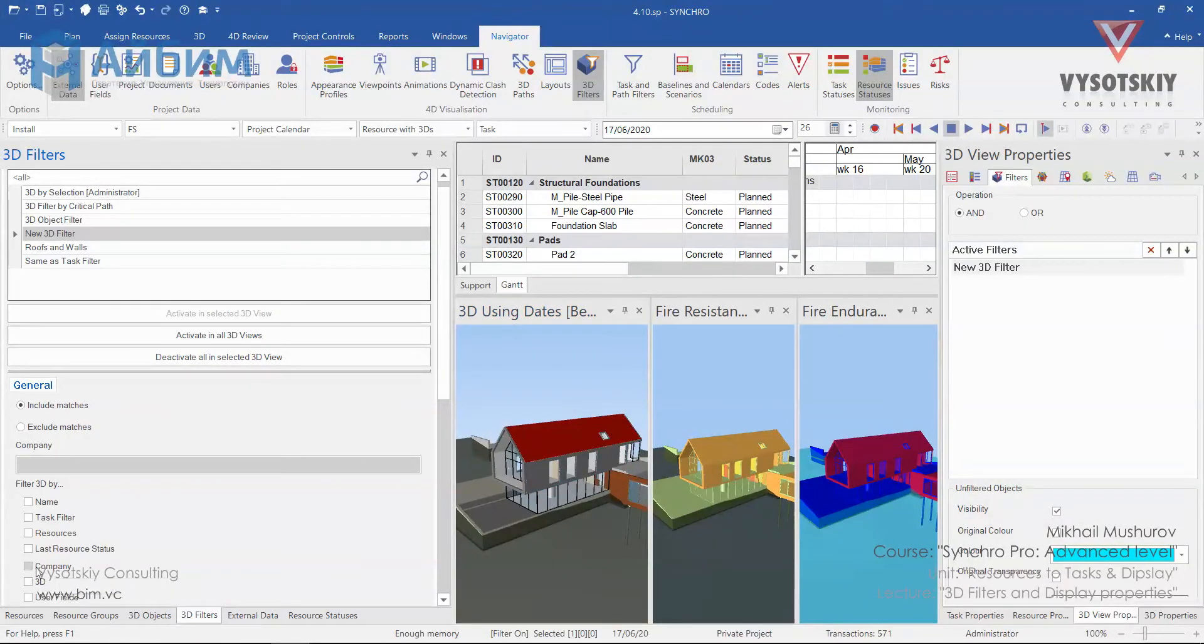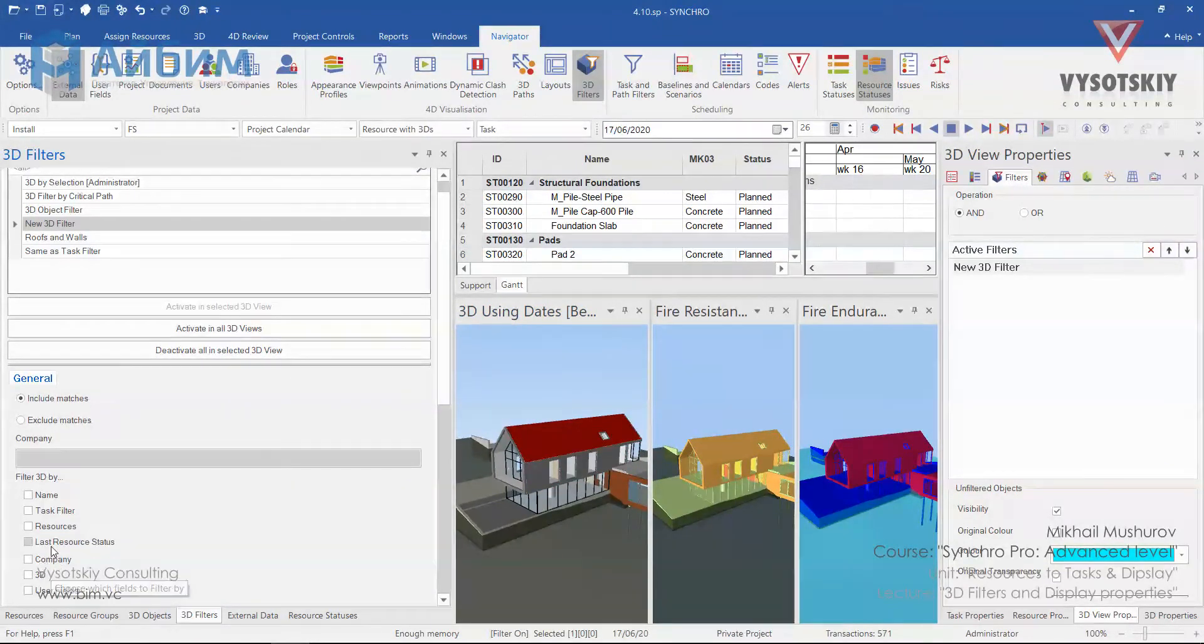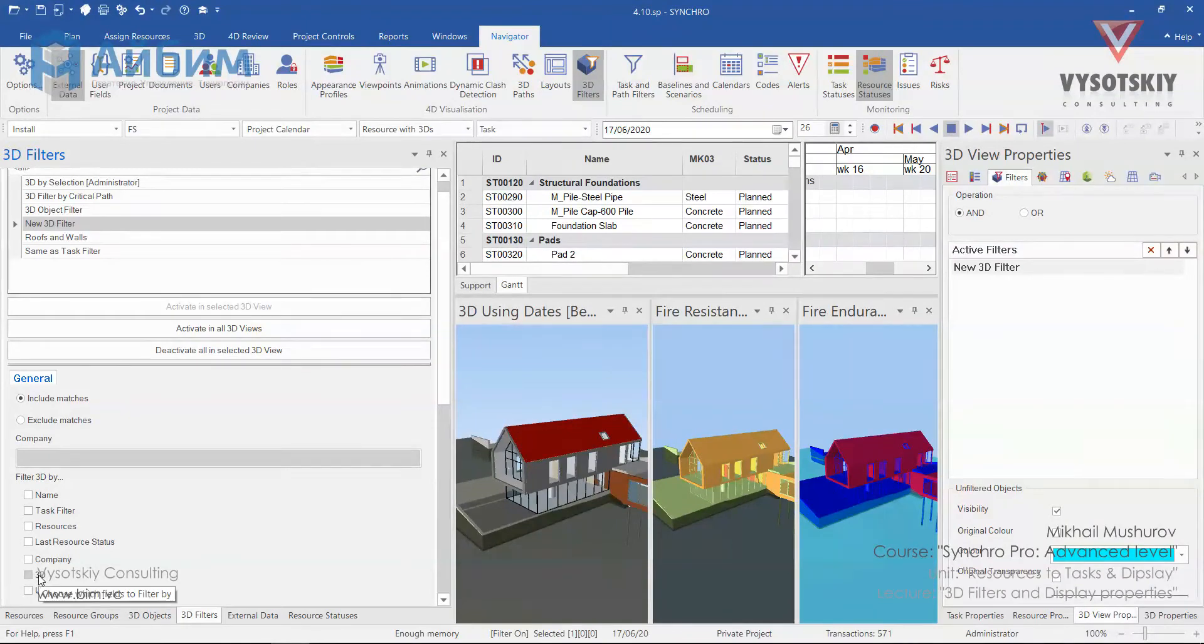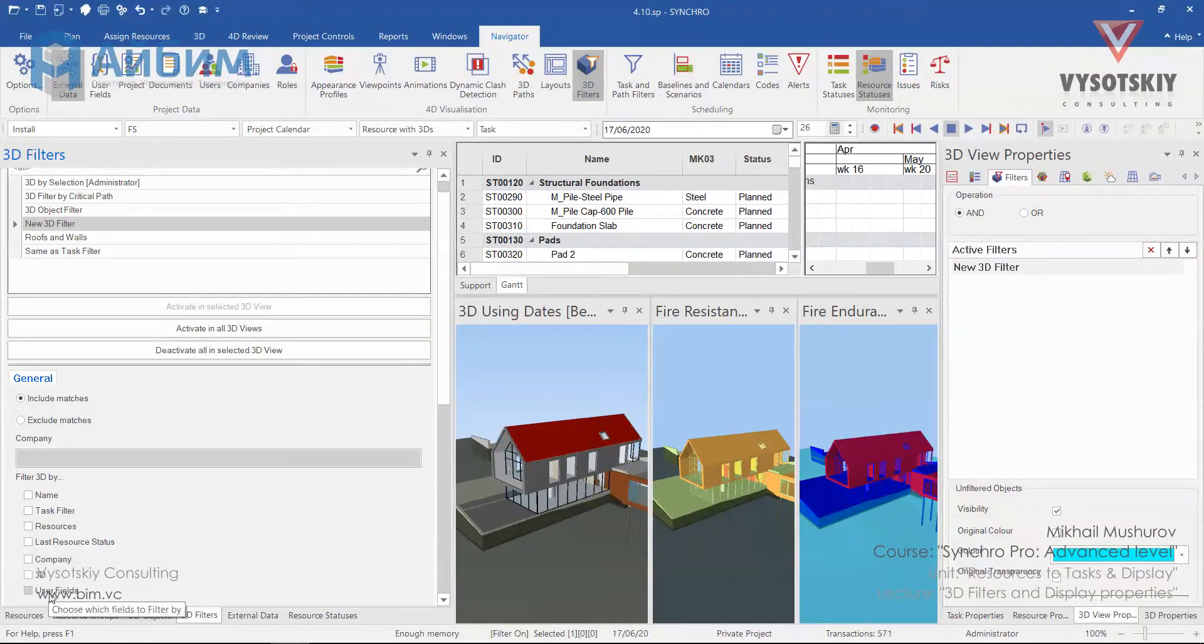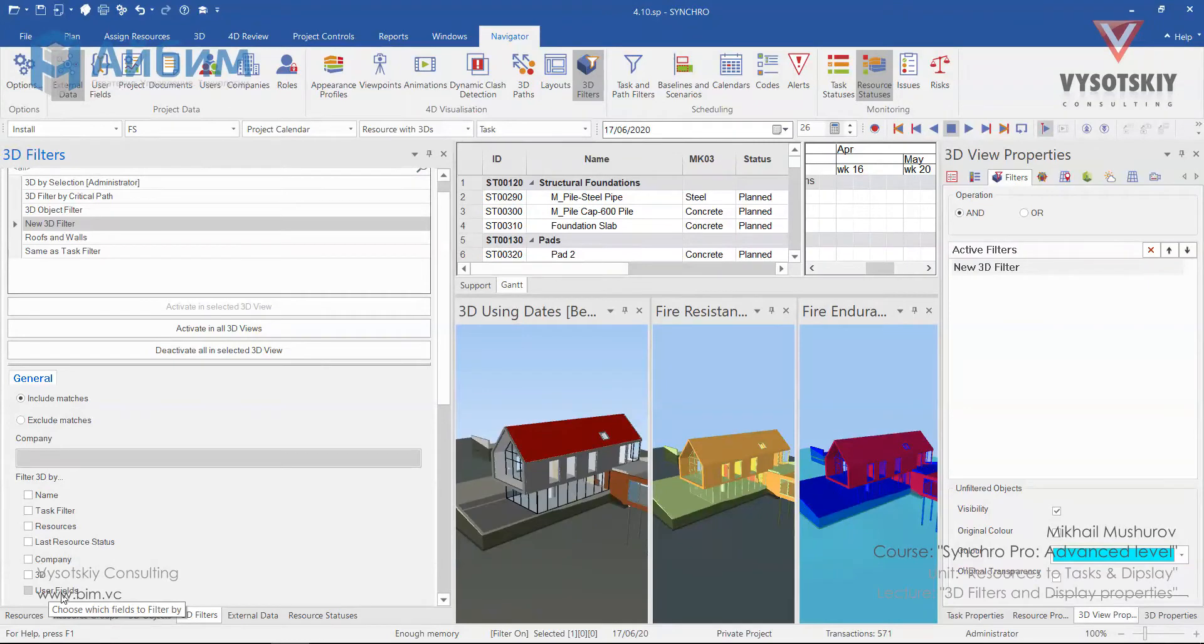Filter by company is also available. Filter by 3D is almost the same as for the resource. But filter by user fields is worth attention.